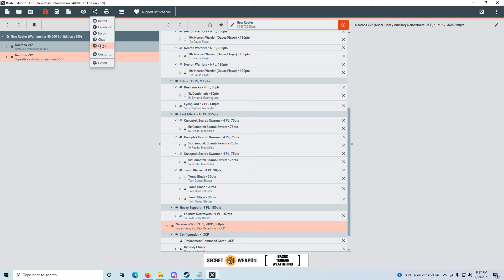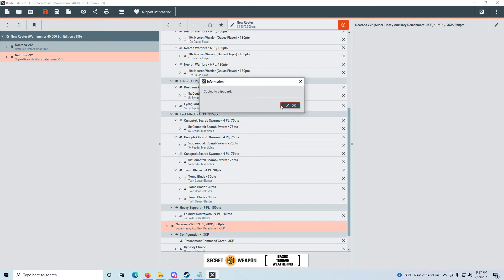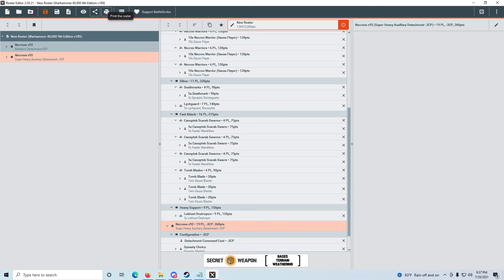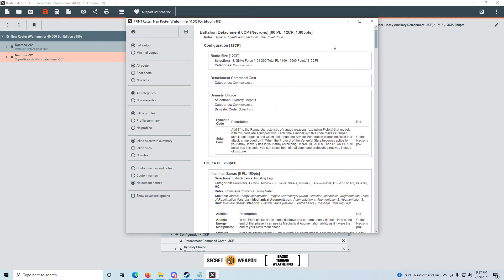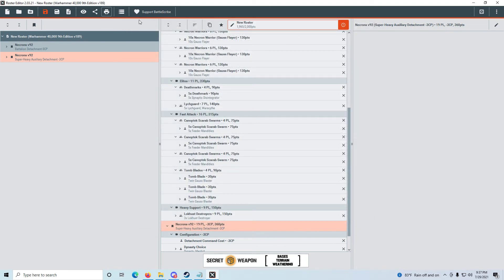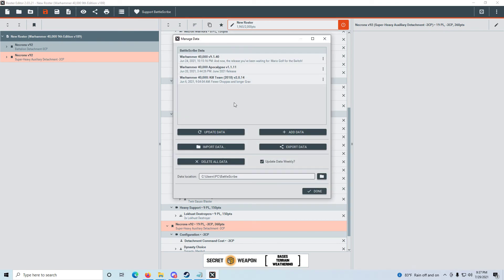I've never emailed a list out of this, but each one will have different settings. There's also a custom setting and an export option. I'm going to send this to him on Facebook to ask what he wants to fix, so I'll select Facebook — and it's copied to clipboard. This button prints the roster, which opens the view roster dialog with a print option. And this is Manage Data, which lets you choose which data modules you have installed for Battlescribe. And that's basically how Battlescribe works.